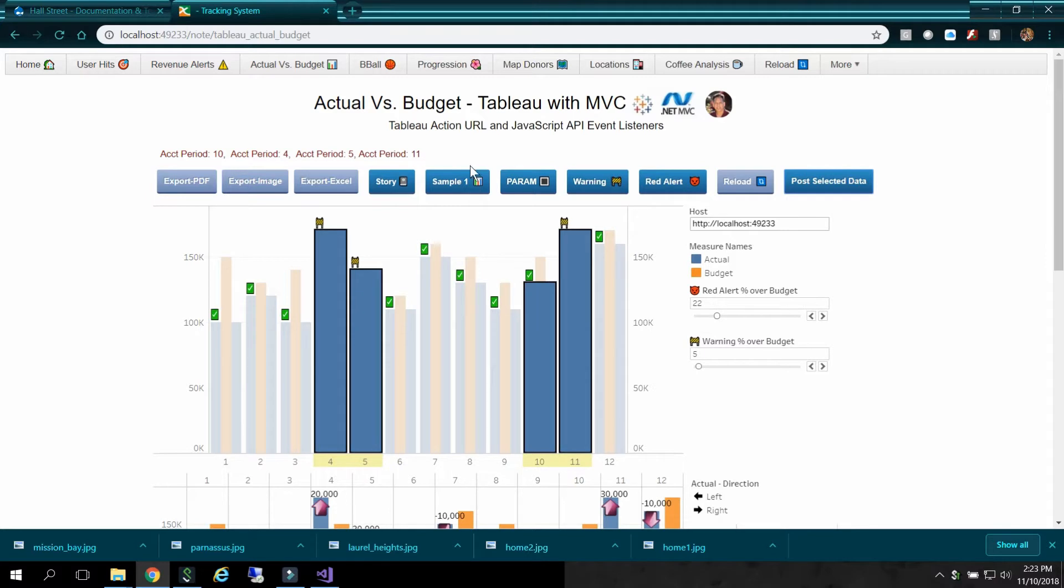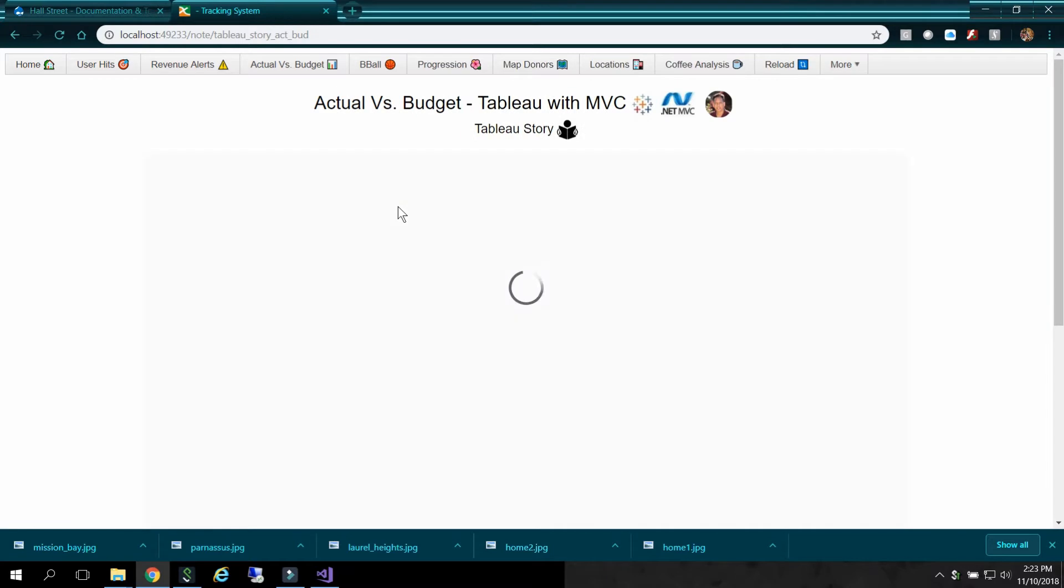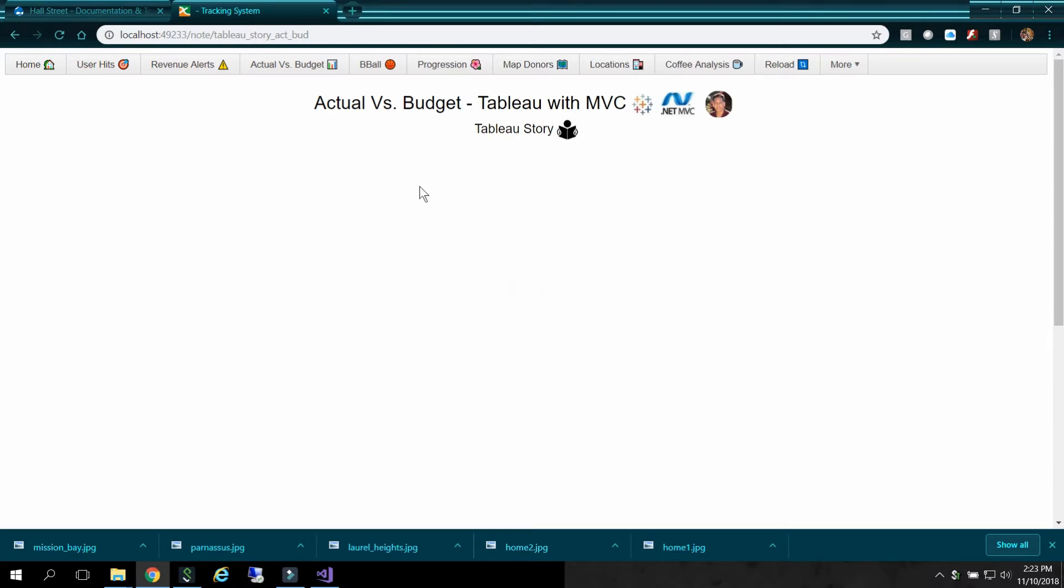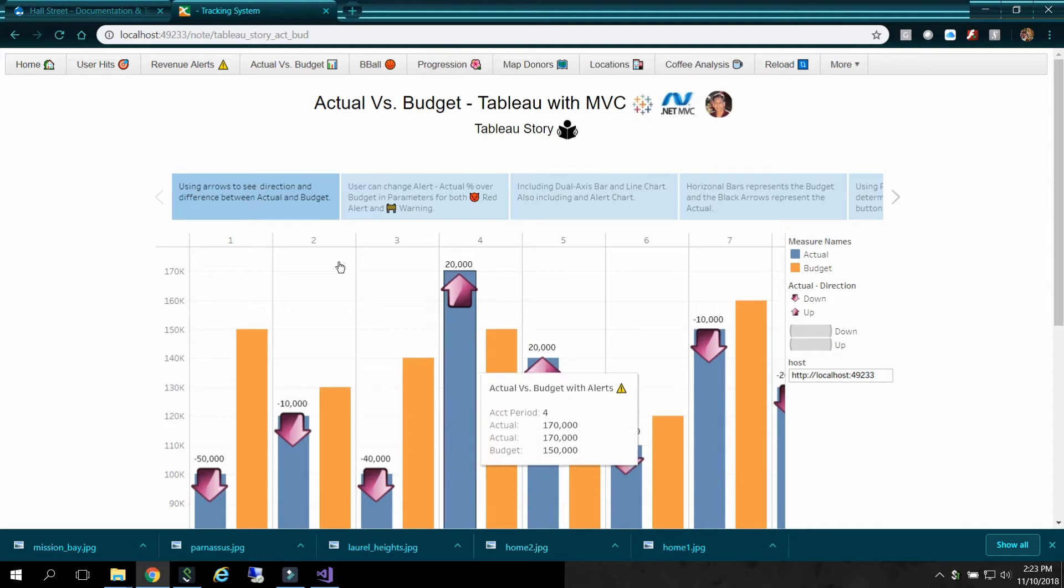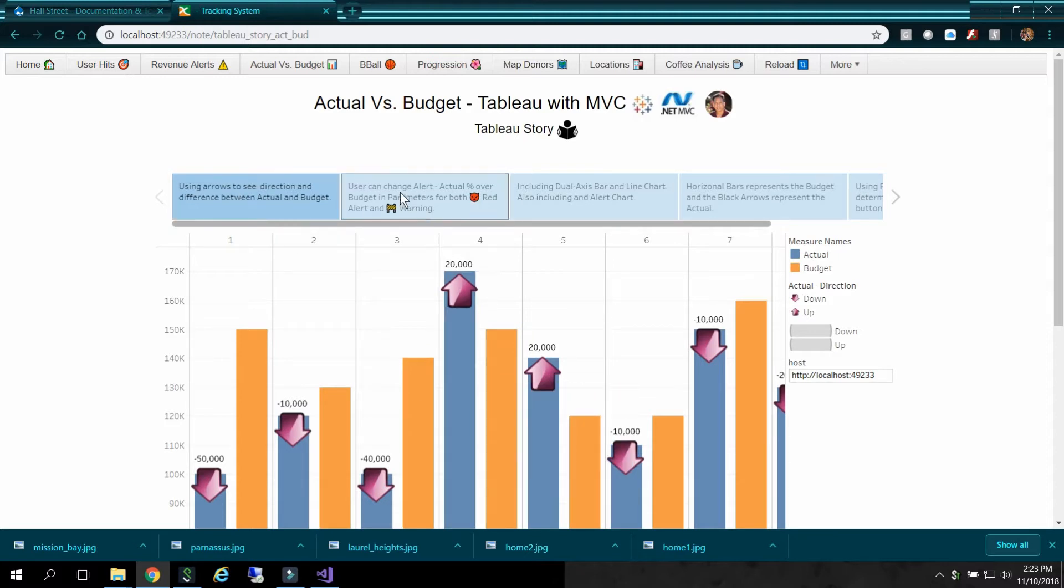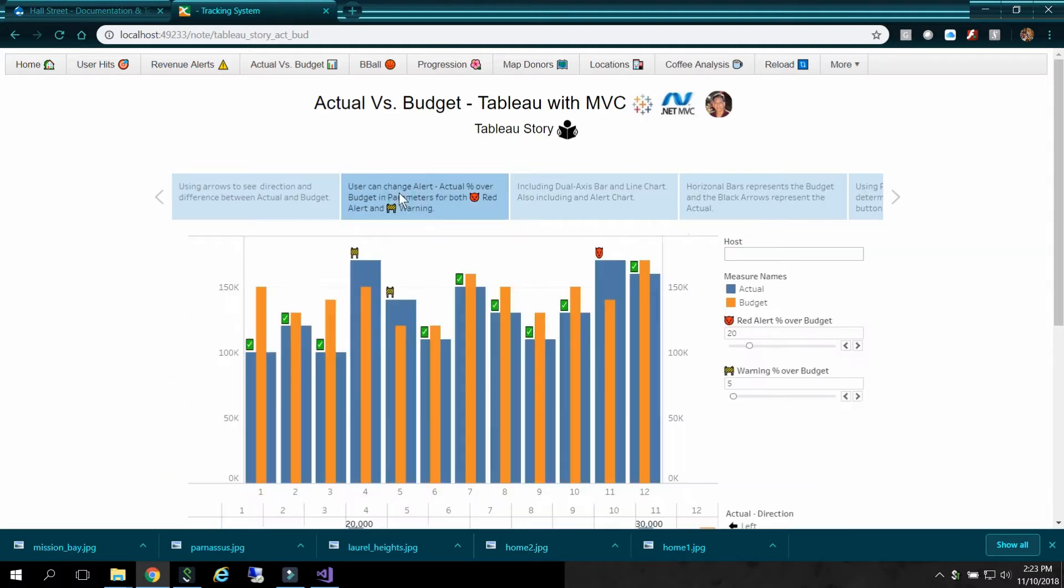So there's something called Stories. So you can click on Story. And basically, you can have a description for each chart. Where these are captions. It's like a slideshow.